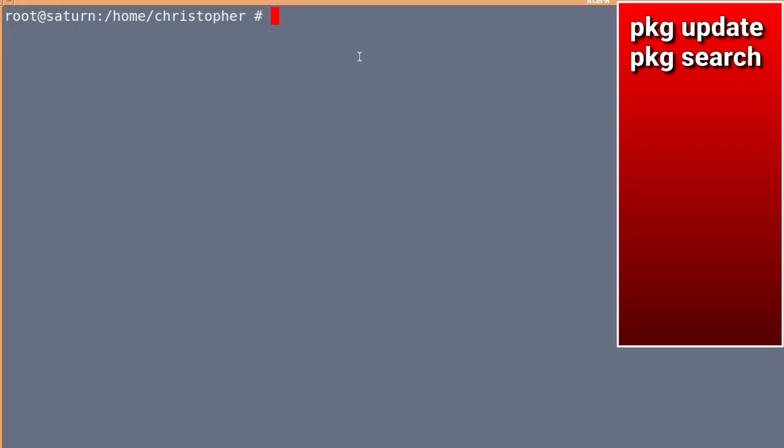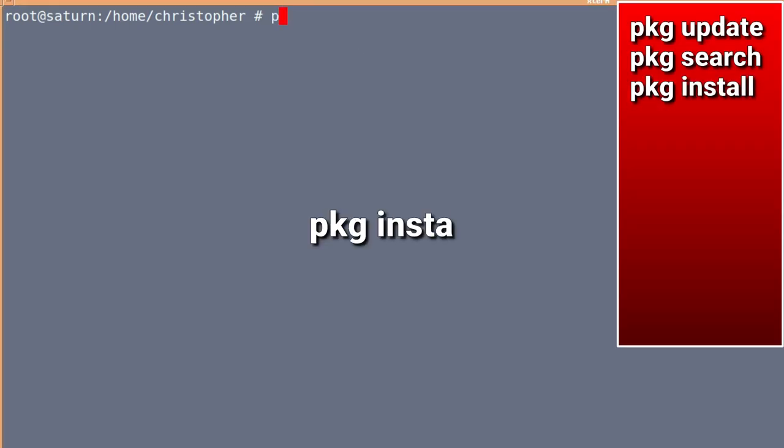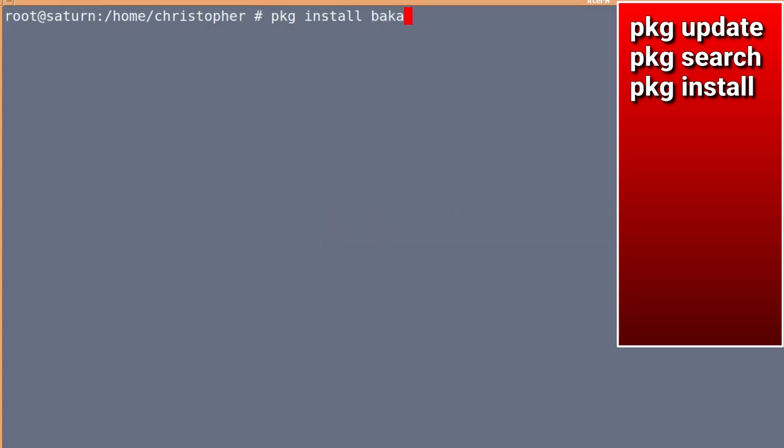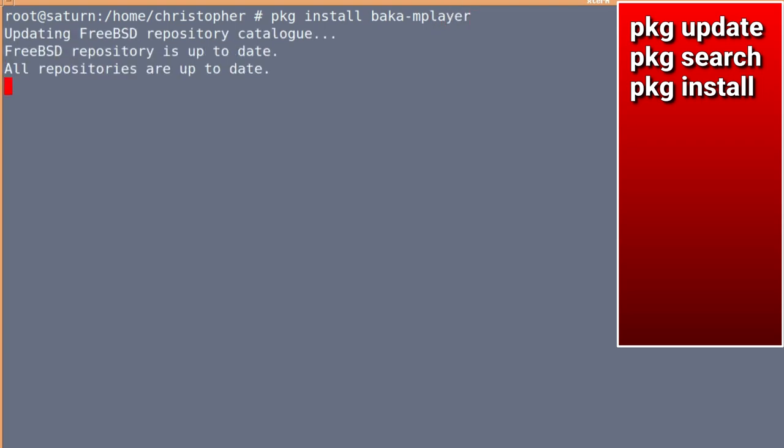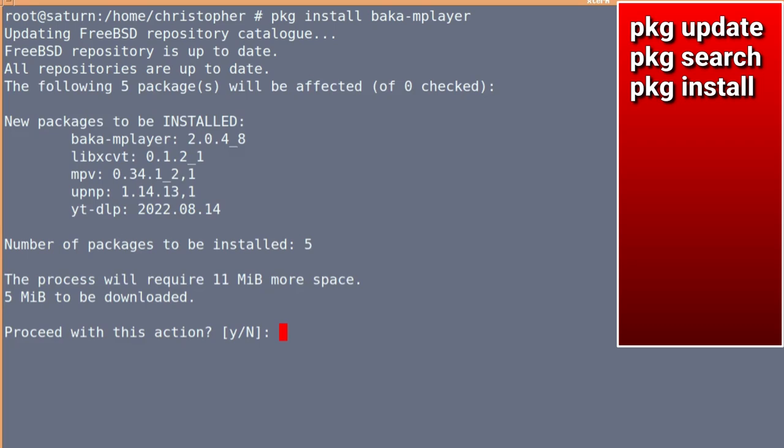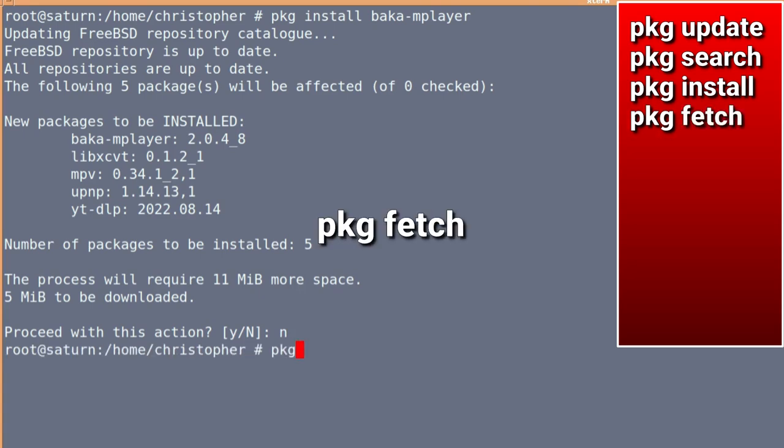Right, we're actually going to install the one that we want. And the commands are all common sense, really. They've got update, search, and install. So, if we do PKG install baka mplayer, it will do as it says. It will install. It will pull in some dependencies and the things that we need to get it going. But we're just going to select no on that because I want to show you there's different ways to install.